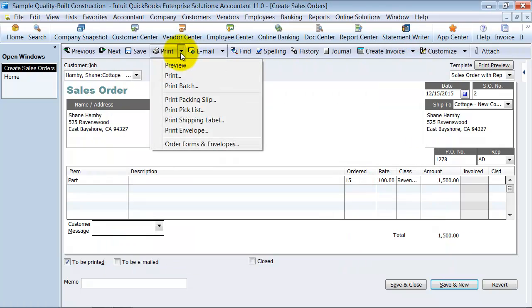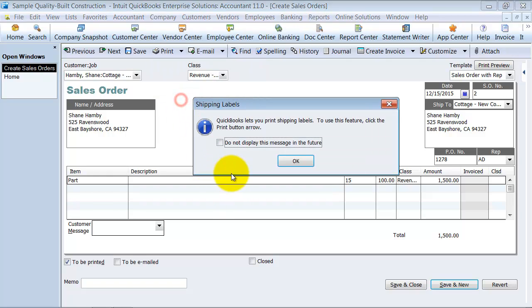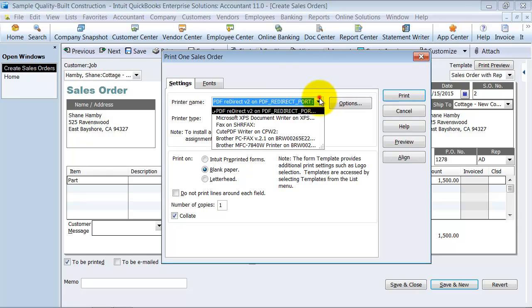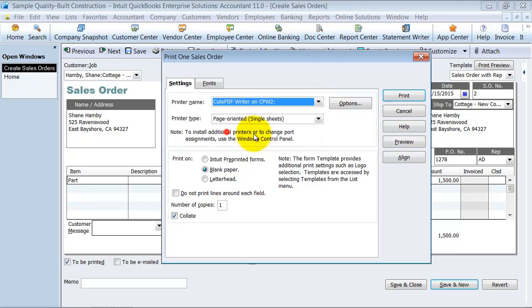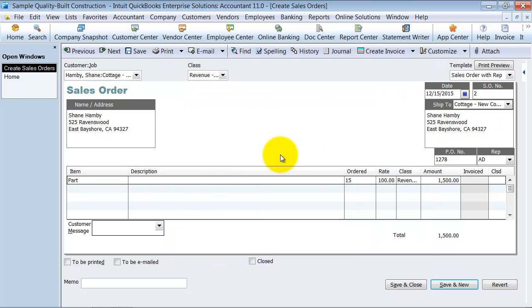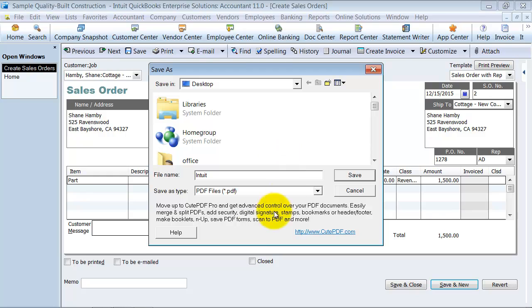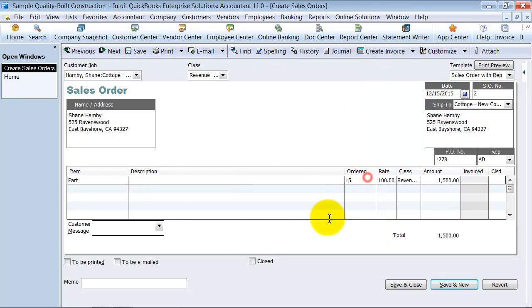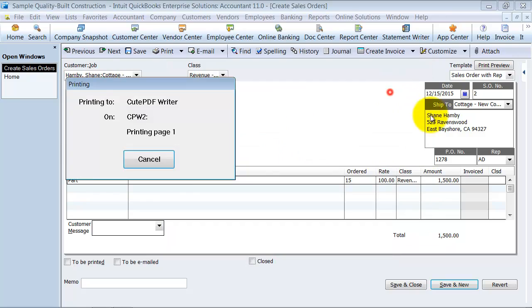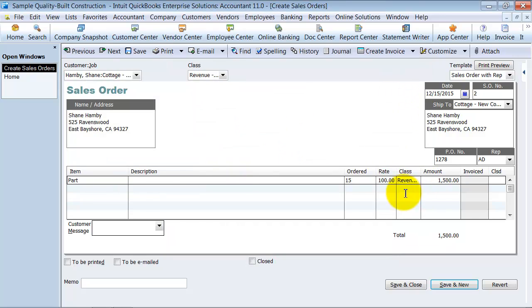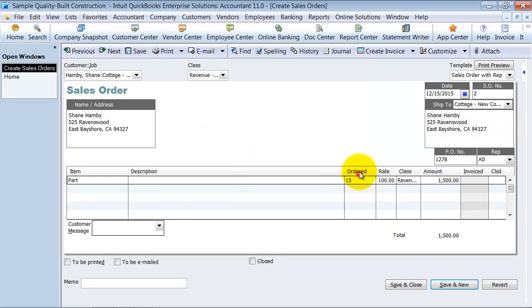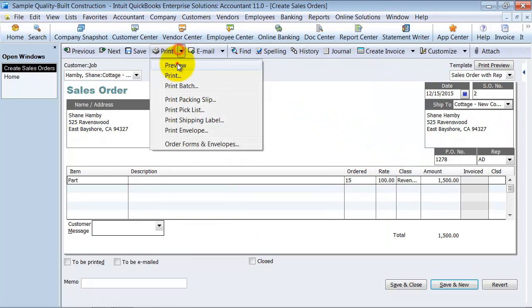So we can go ahead. Let's go ahead and say print packing slip. And we're going to print it to my cute PDF writer here. And save it to my desktop as packing. And we're going to go ahead and print the pick list. Same thing. Save it to the desktop as pick. So now you can take a look.